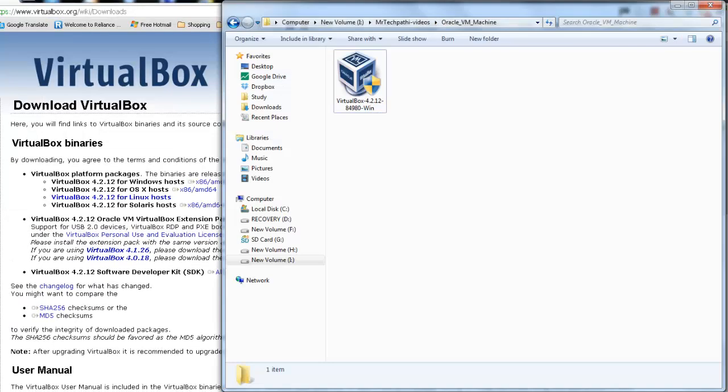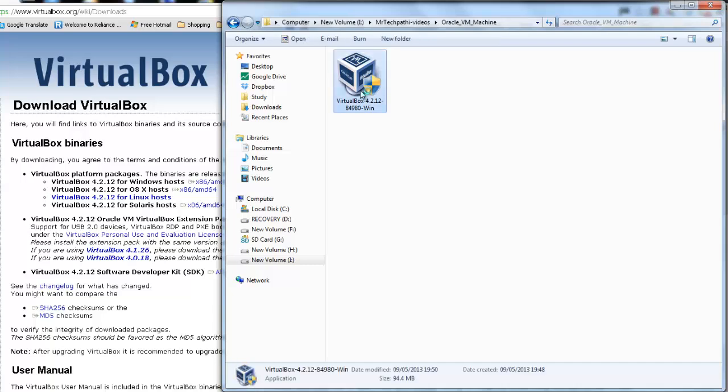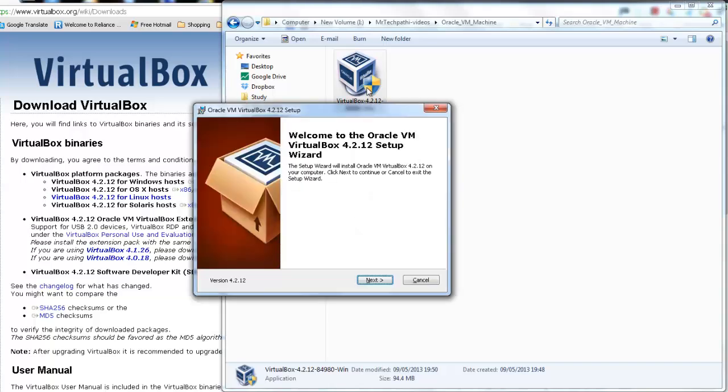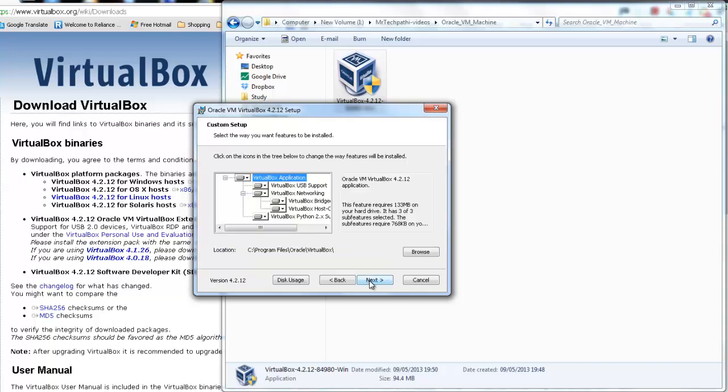I have already downloaded this binary. As you can see, it is downloaded to my iDrive. Just install this. Double click on it. Select next to pass the welcome screen. In here, select the location where the installation should take place. I will go ahead with the defaults and press next.